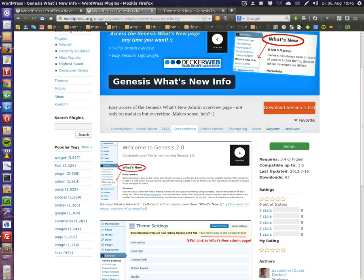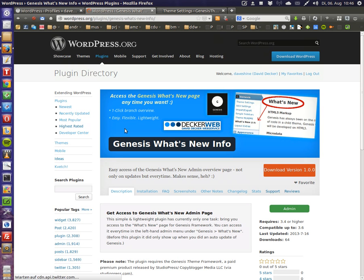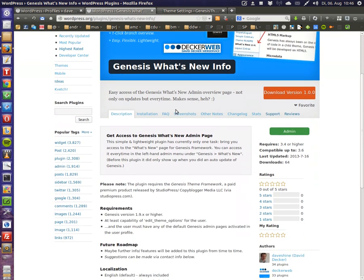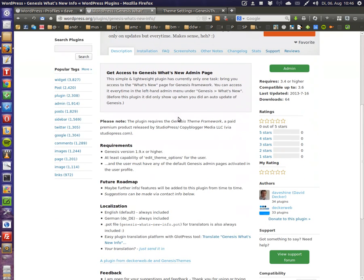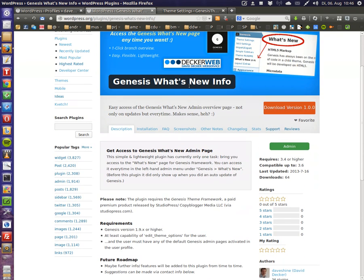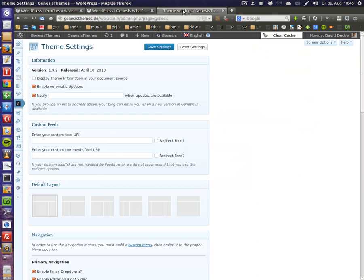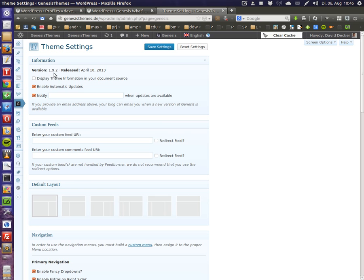So this is the plugin page on wordpress.org and now I want to show you what the plugin does. We are now in one of my project installs that is currently running on Genesis version 1.9.2.